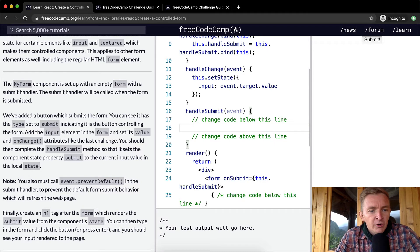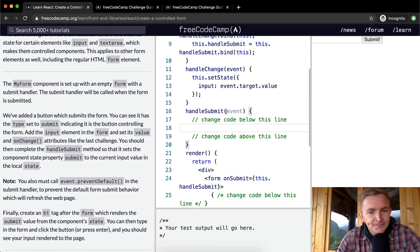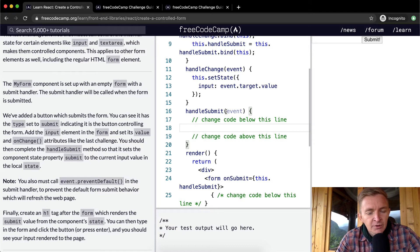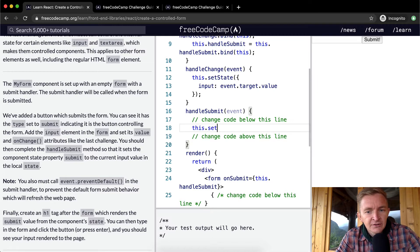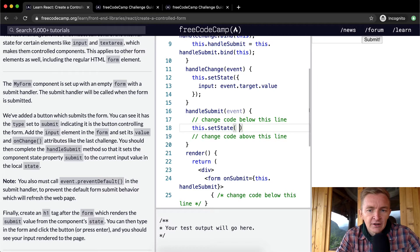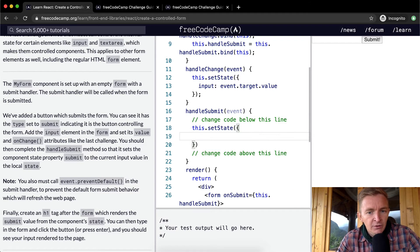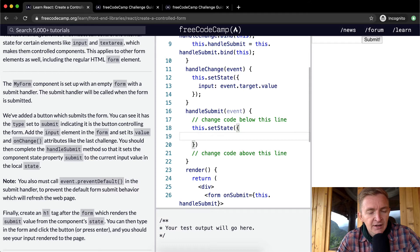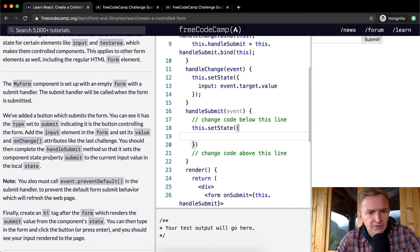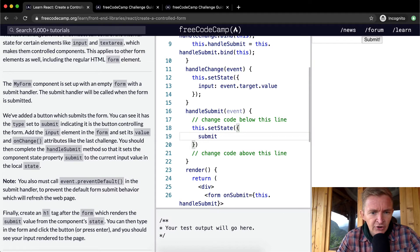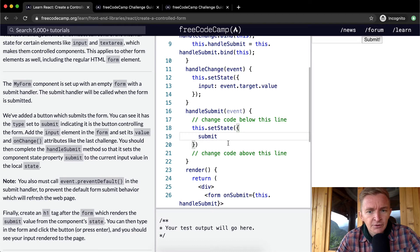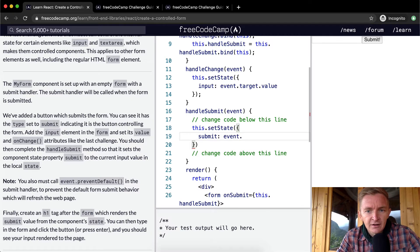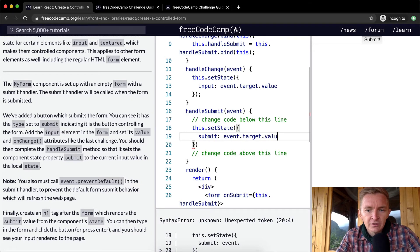We call the handleSubmit method on the submit, so we say this.setState. We're going to pass in an object and set submit to the current input value in the local state.